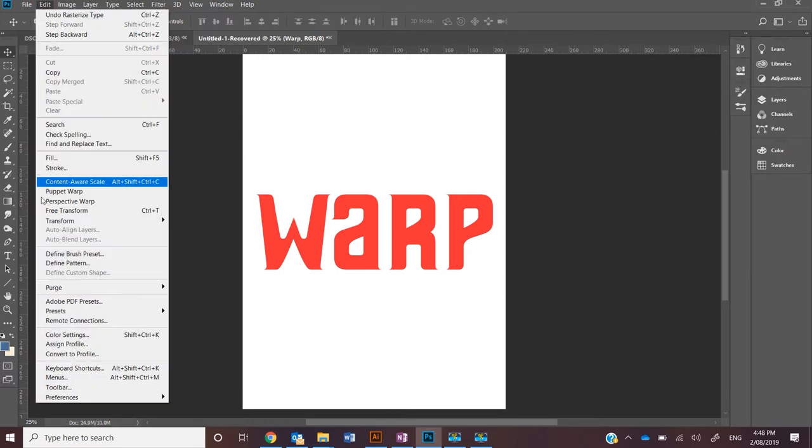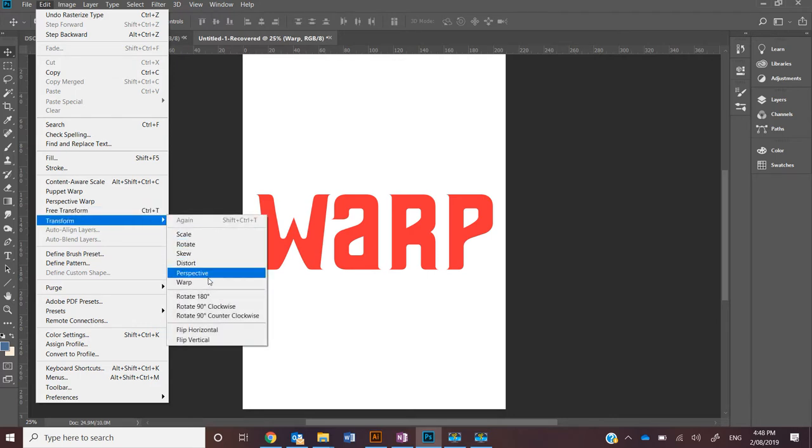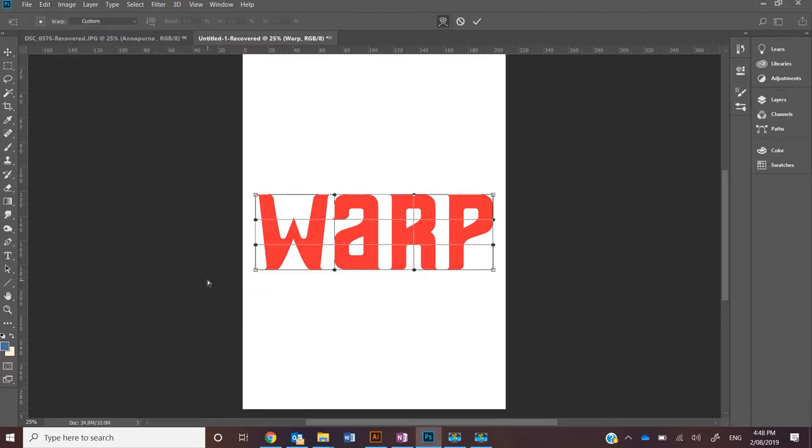Then go to the same area, Transform > Warp, and this time it will apply a grid over the text or image.